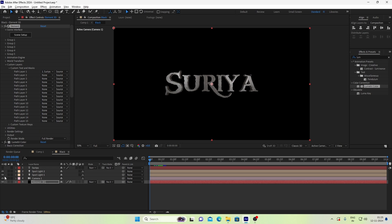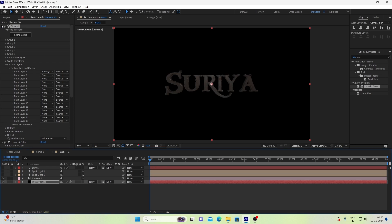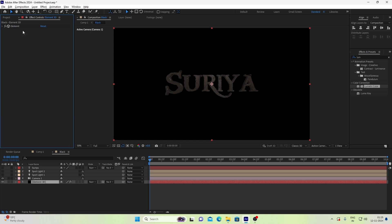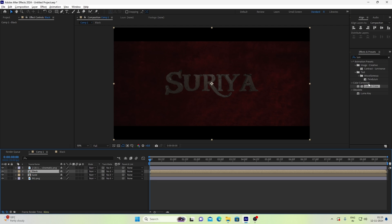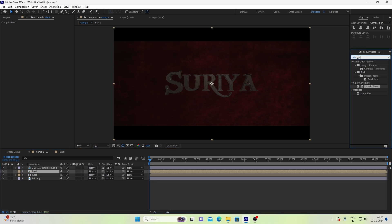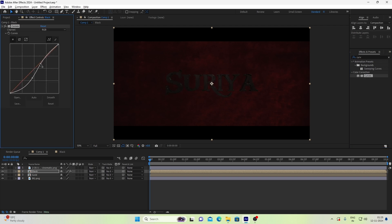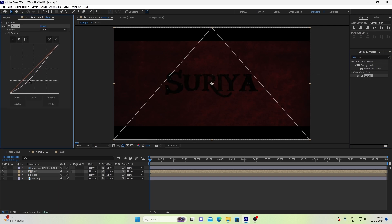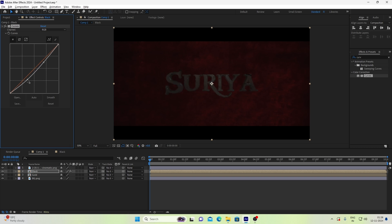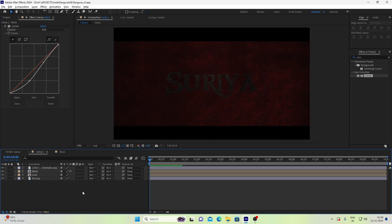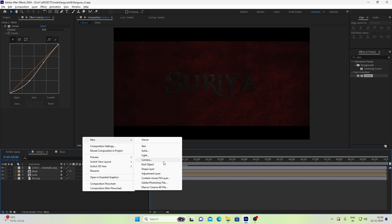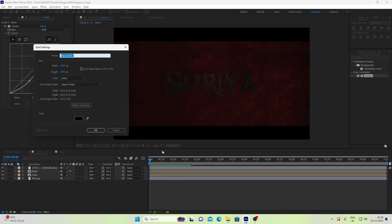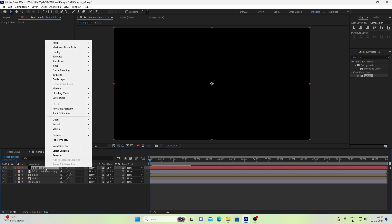We will save this color and set it to a dark black color. We will add curves and set it in a dark black color. Then we will create a solid amount and precomp.